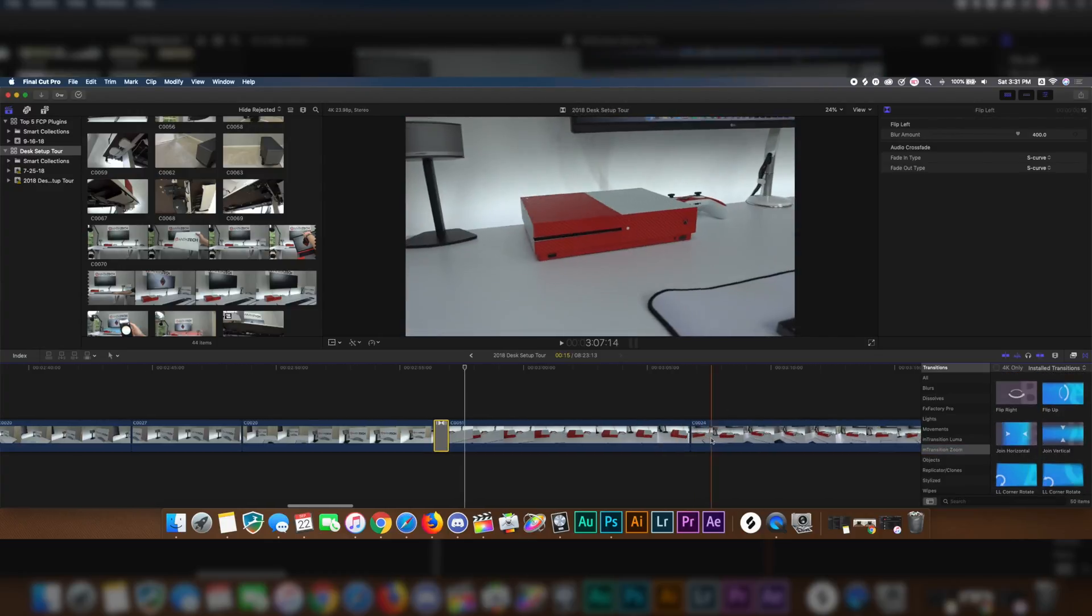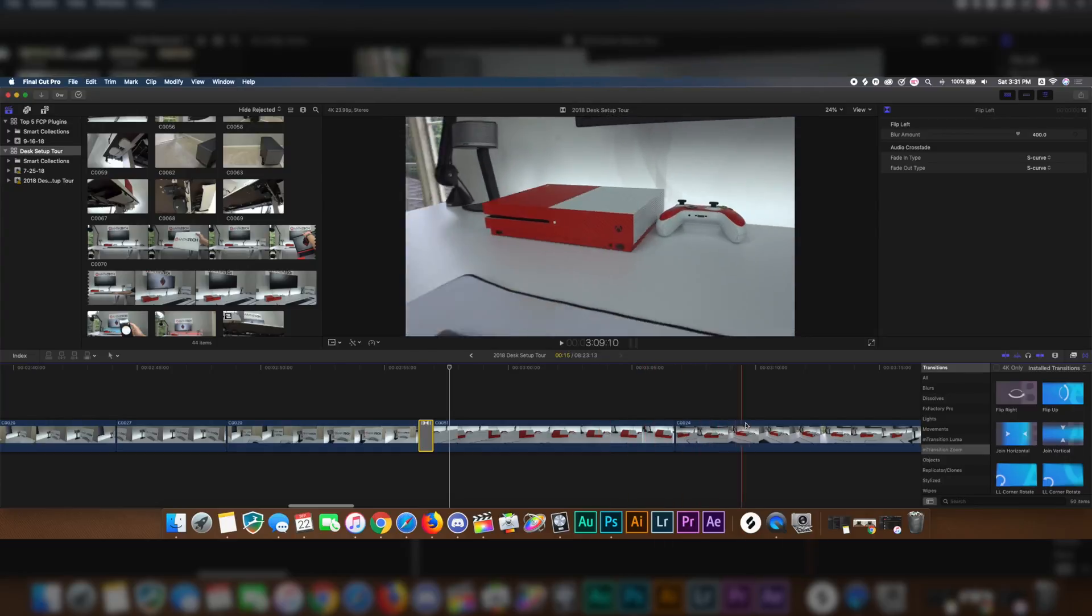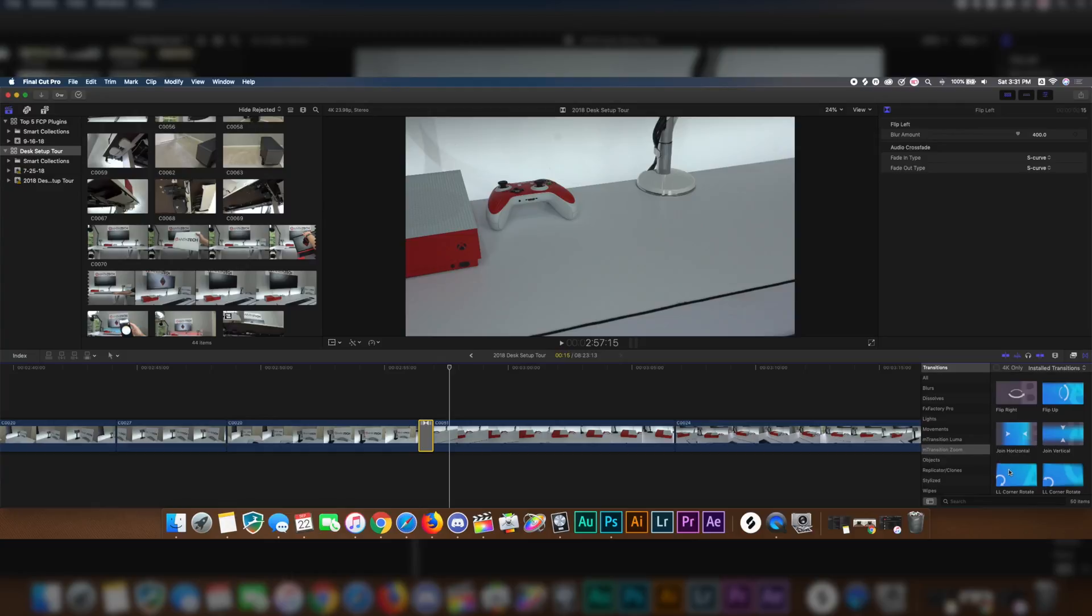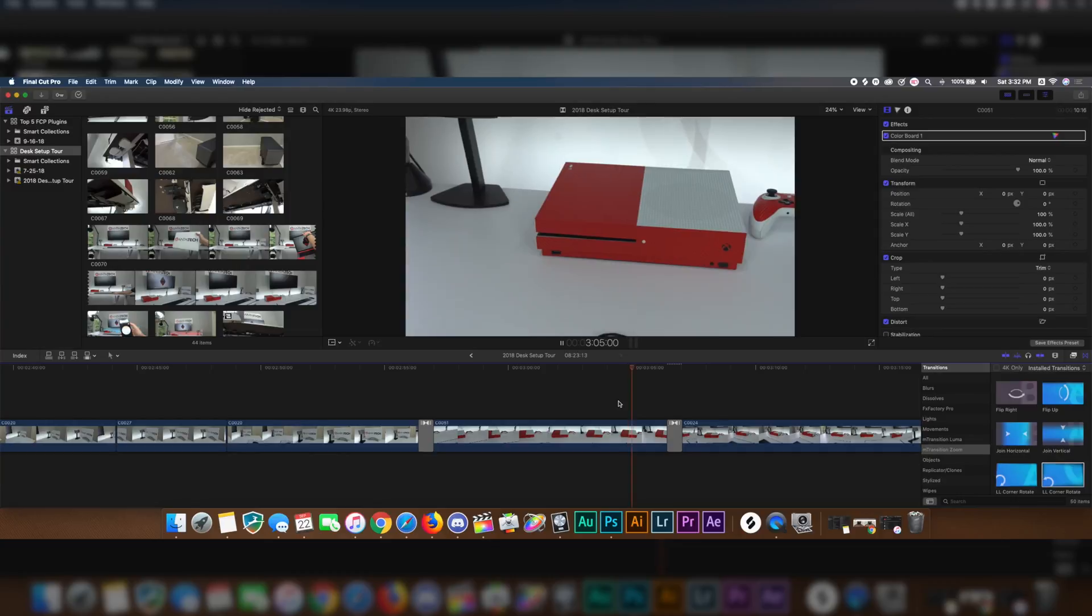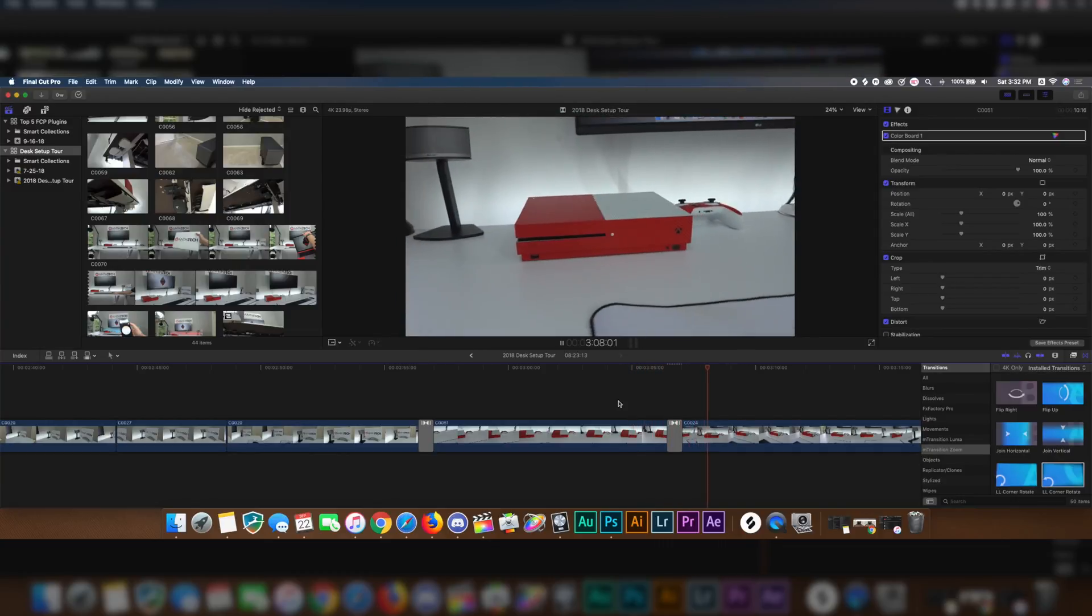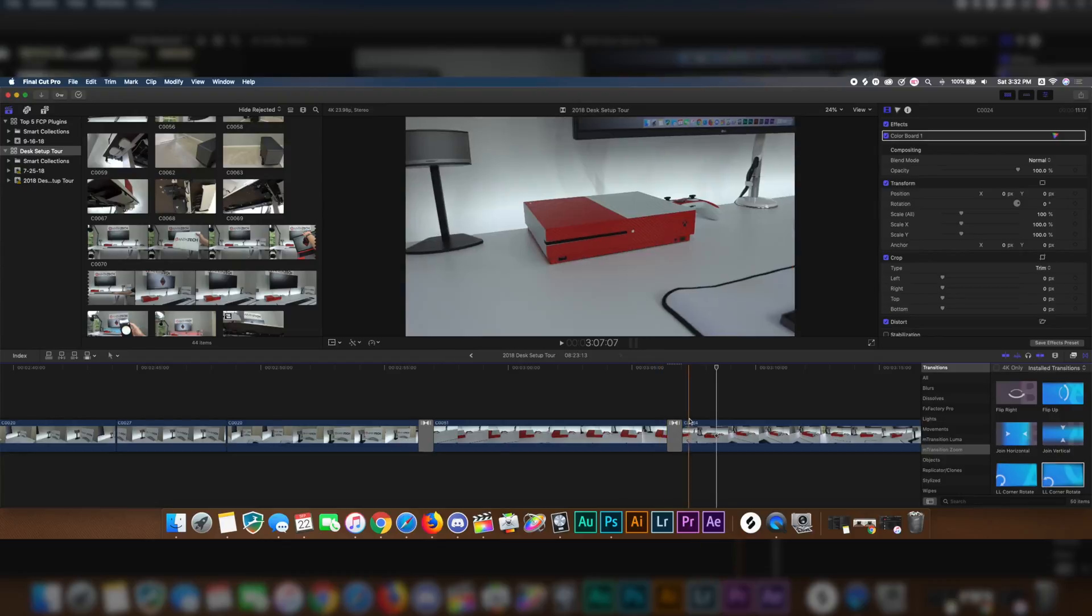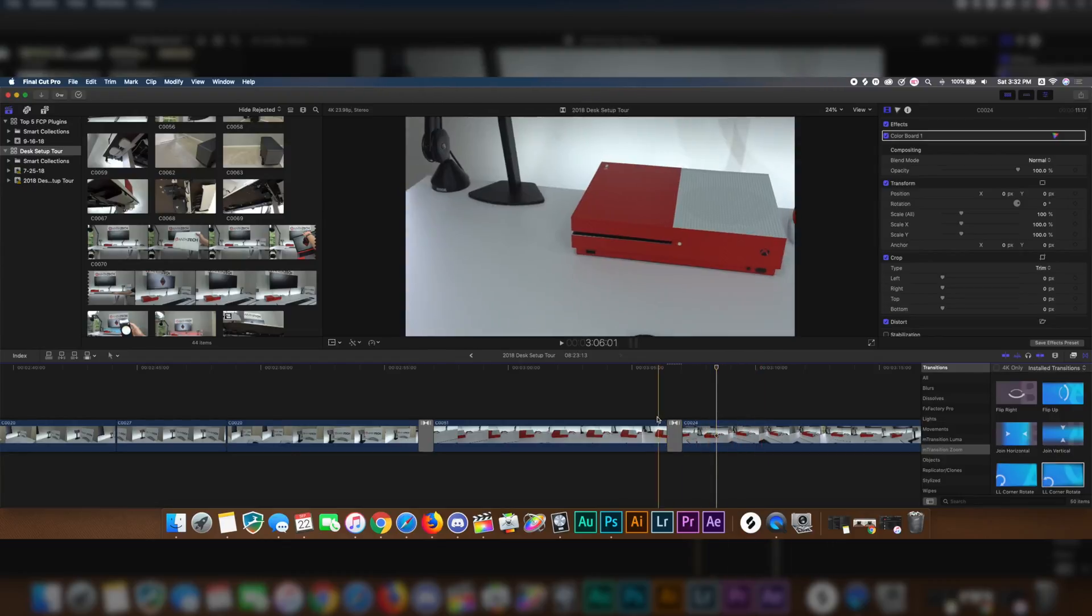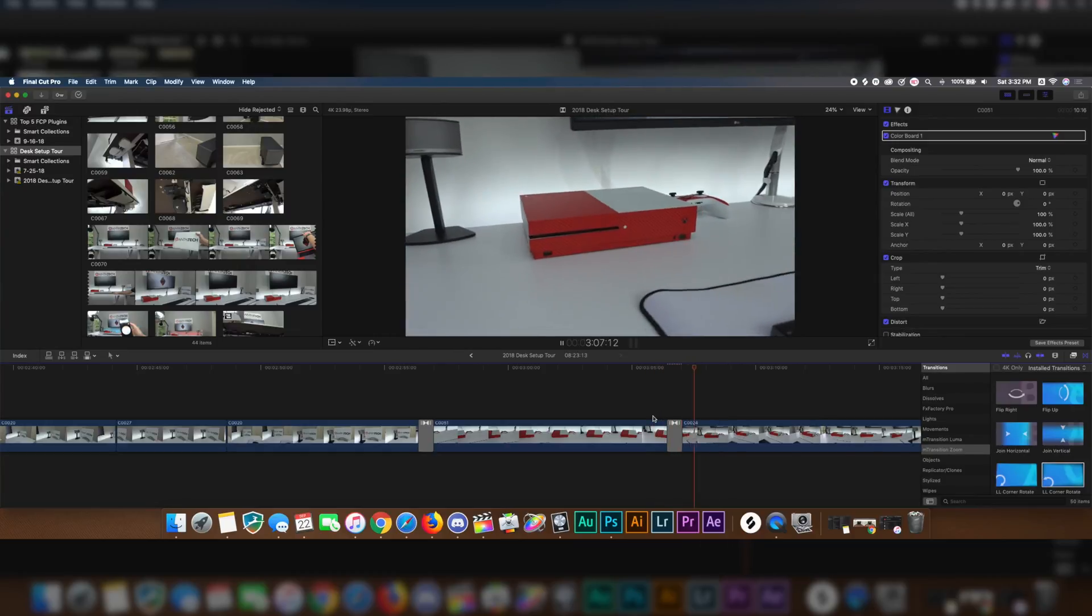Between this Xbox clip right here, the pan, and this one where I'm kind of swinging it around on the Ronin, let's go ahead and add this LL Corner Rotate. I'm going to go ahead and play this back, so let's see how it looks. You see how kind of cool that was, how it affected how the video transitioned, and then also how the clip goes from the left to the right side, and the same way how this moves, so it kind of fits a little bit better.